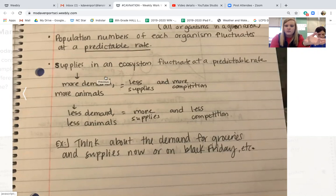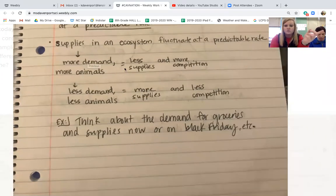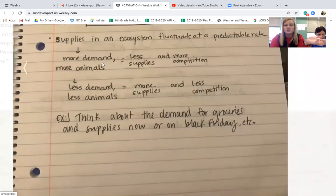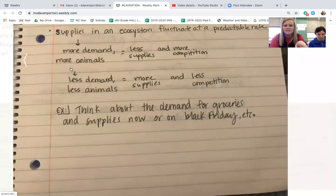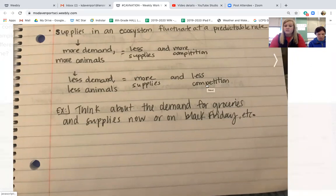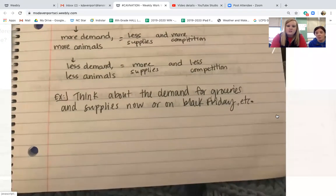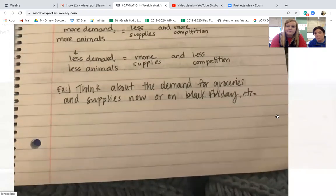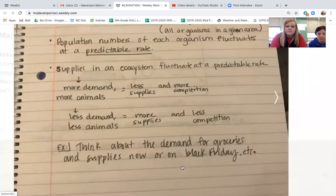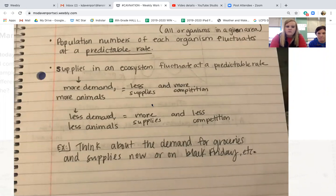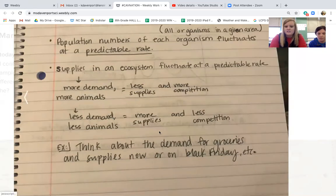Think about it right now in grocery stores: more demand, less supplies, more competition — who can get there fastest wins. Less demand on a normal day means more supplies and way less competition. Three weeks ago you could walk into Walmart and buy toilet paper without thinking about it. That same dynamic happens in ecosystems with animals every single day — more demand, less supplies, more competition; less demand, more supplies, less competition.